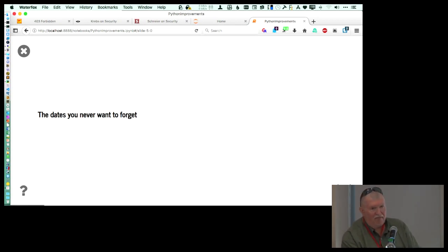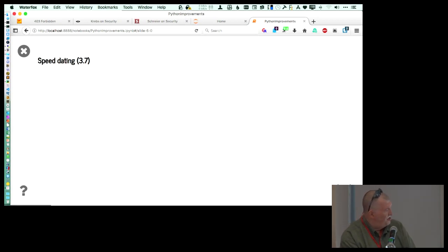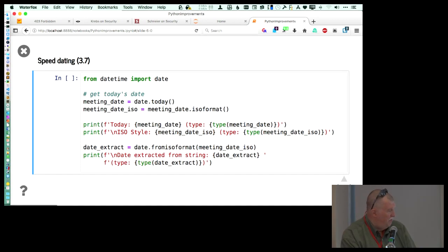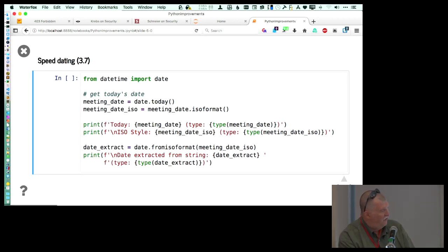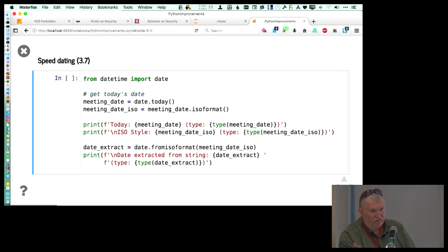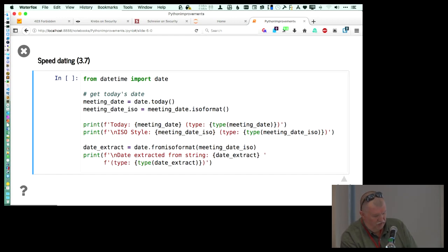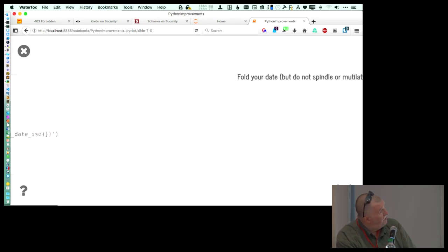And the dates you never want to forget. So the first one is I call it speed dating. What it amounts to is that you now have the ability in Python to take an ISO formatted date as a string and have it convert that into a fully datetime format value for you. So you don't have to keep fussing around with a bunch of different libraries in order to beat something into an actual date format.